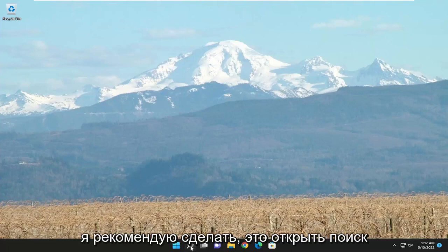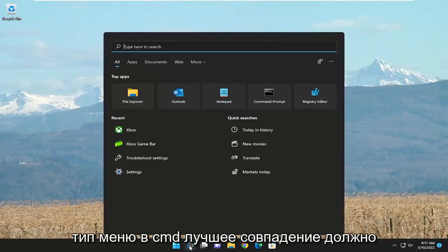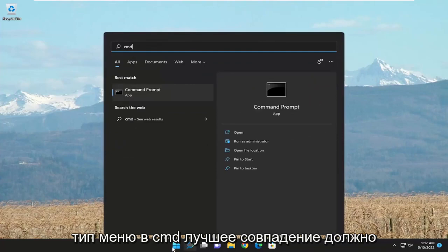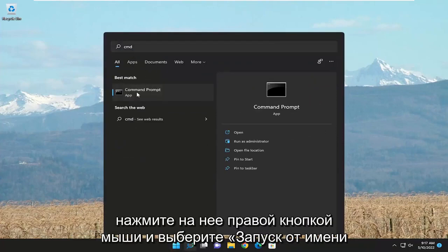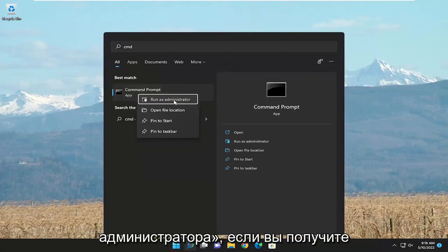So the first thing I recommend doing would be to open up the search menu, type in CMD, best match to come back with command prompt. Go ahead and right click on it and select run as administrator.